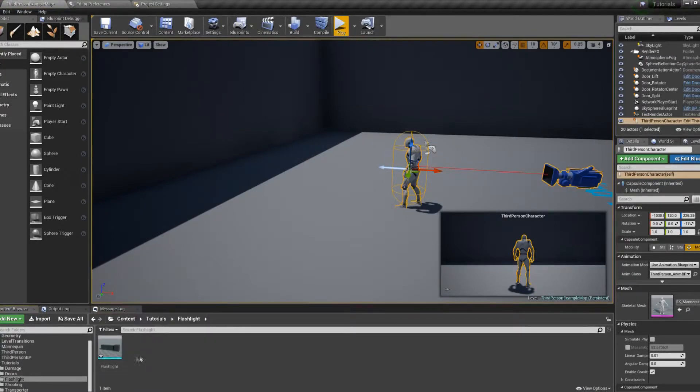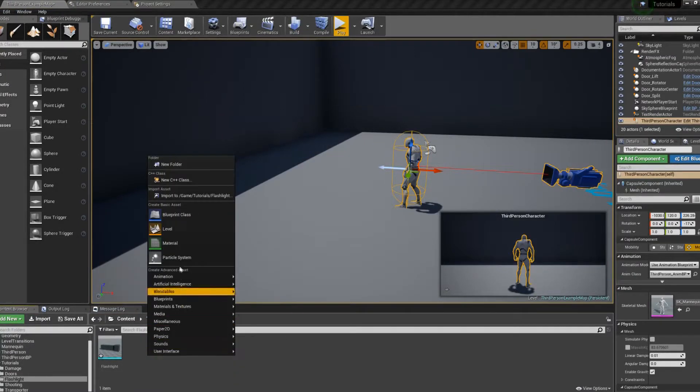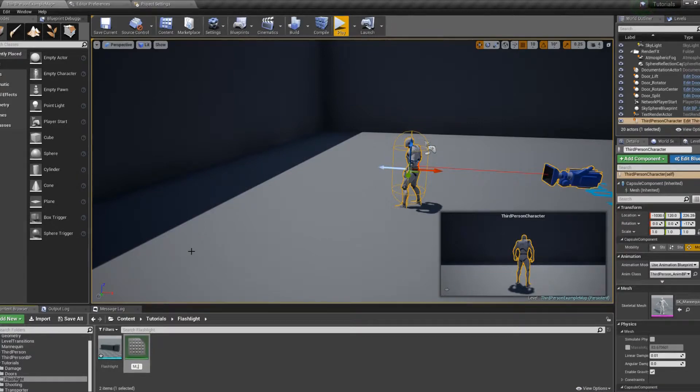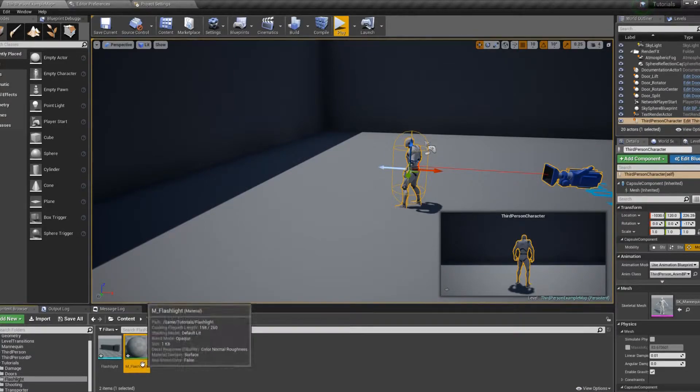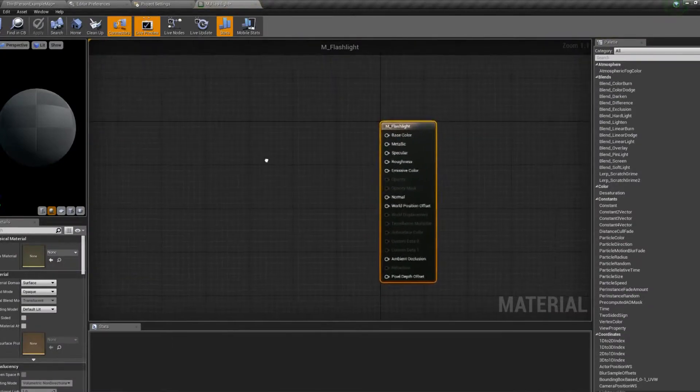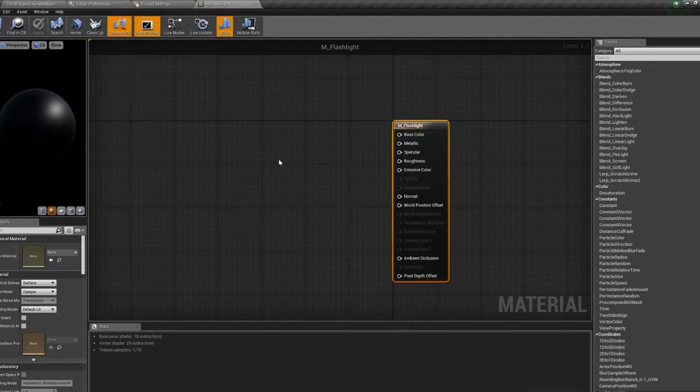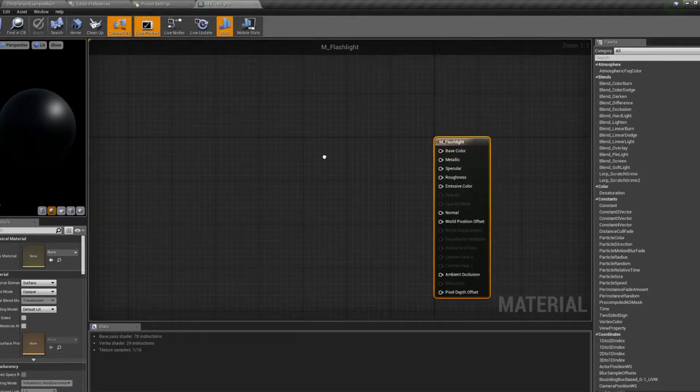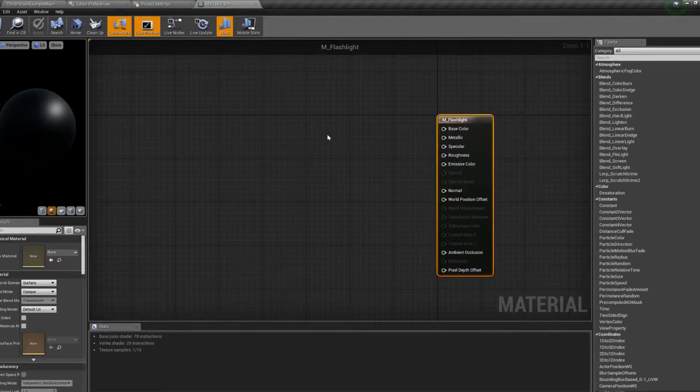There's our flashlight, let's create a new material, call it m_flashlight. This is going to be the material that is for the lit up portion right on the front, where we've created that second material slot.